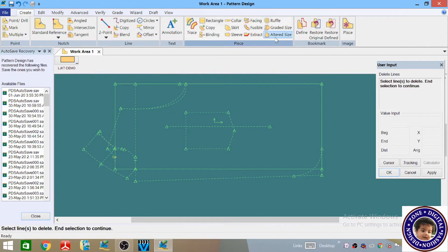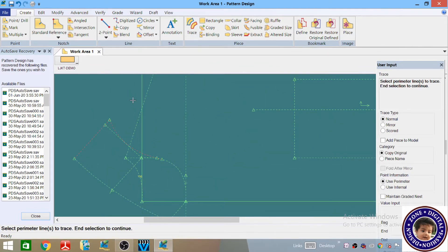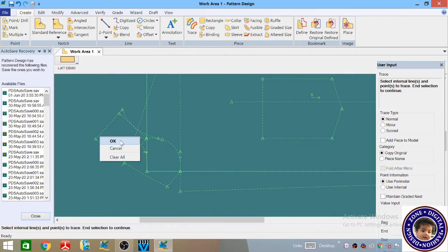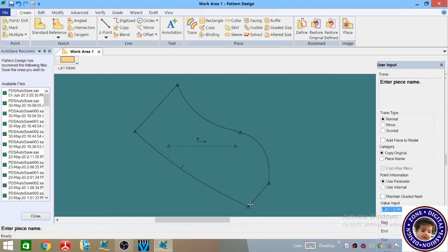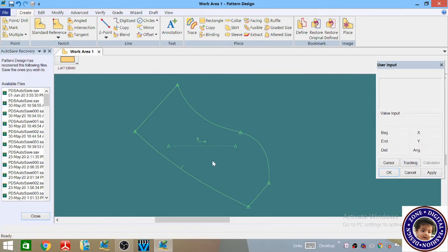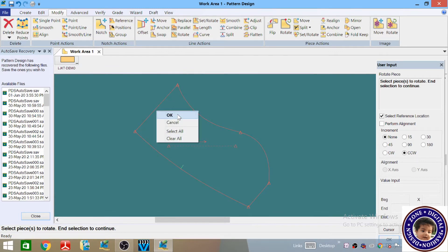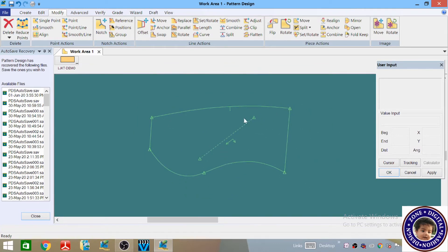Now you have to select the Trace icon, and select the collar pattern lines in a clockwise direction, then right click and then OK. Now you can see that the collar pattern has been eliminated from the standard. Give it the name 'Collar' and hit Enter, right click and then OK. Now go to Modify, then Rotate — left click, right click, and then OK. Select any point and like this we can rotate it.